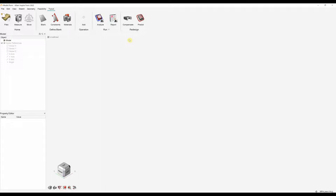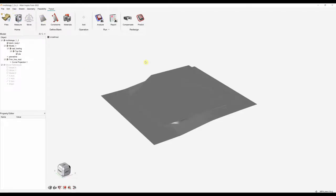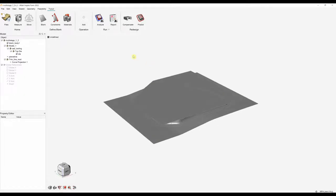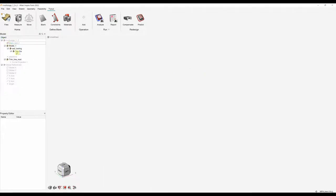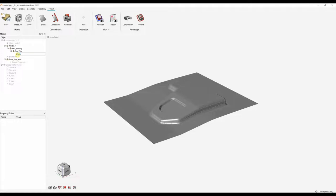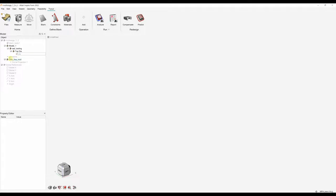The first step is to import our CAD model. We've now imported our CAD file — this is a parasolid file. Just to show you what this file is actually made up of: we've got the blank, the flat blank, a surface representing the top die, and our trim lines.